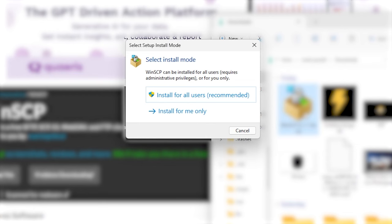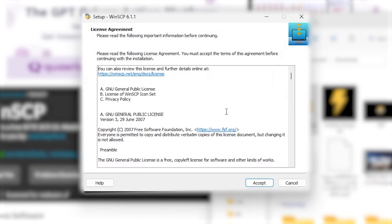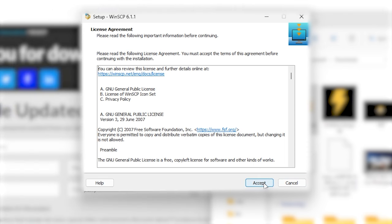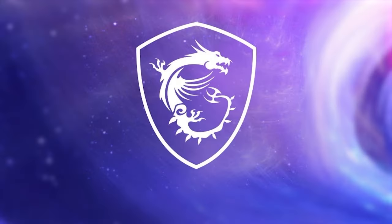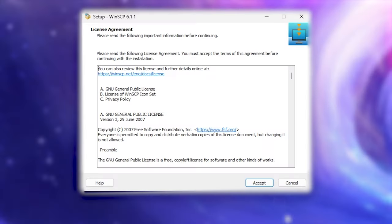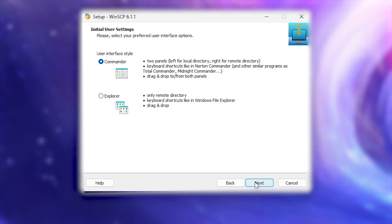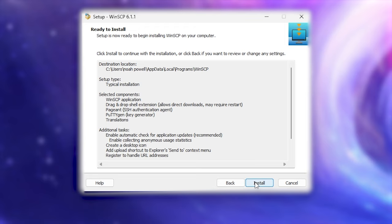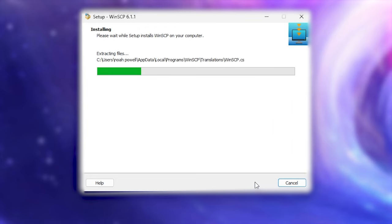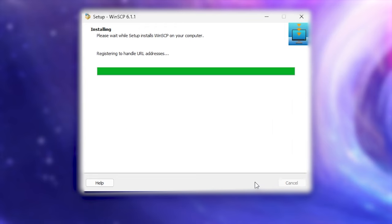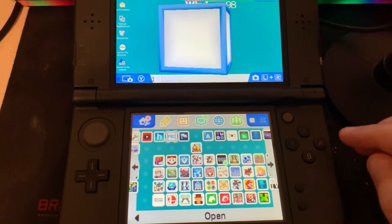Next, we're going to install the application for our computer, and I'll walk you through the steps here. We're going to hit accept. Next, we're going to hit accept again. Next. Next again. We're going to hit install, and once that's finished installing, we'll hit the finish button.